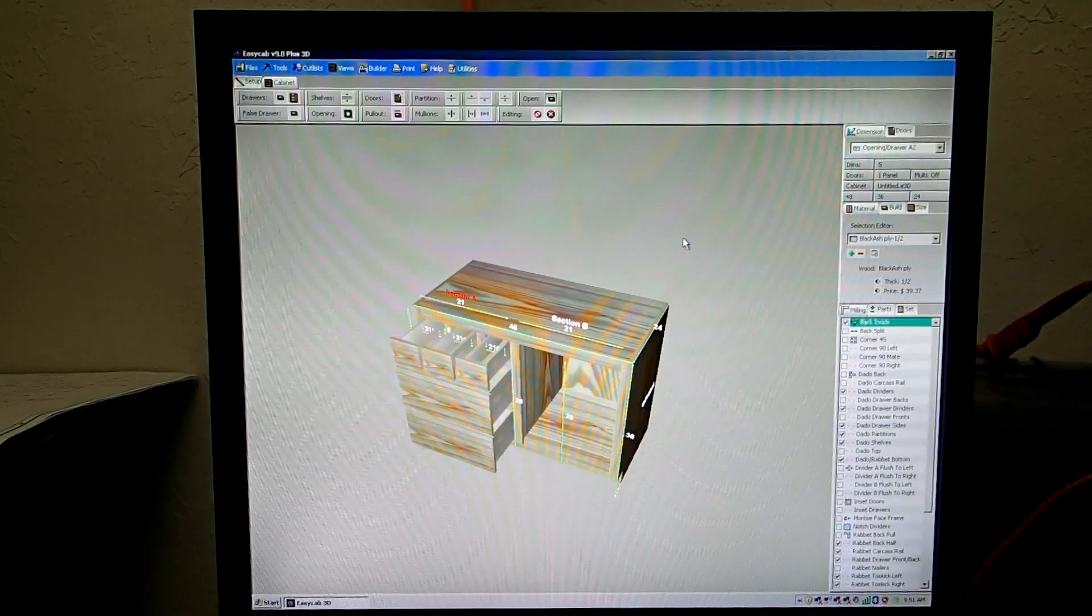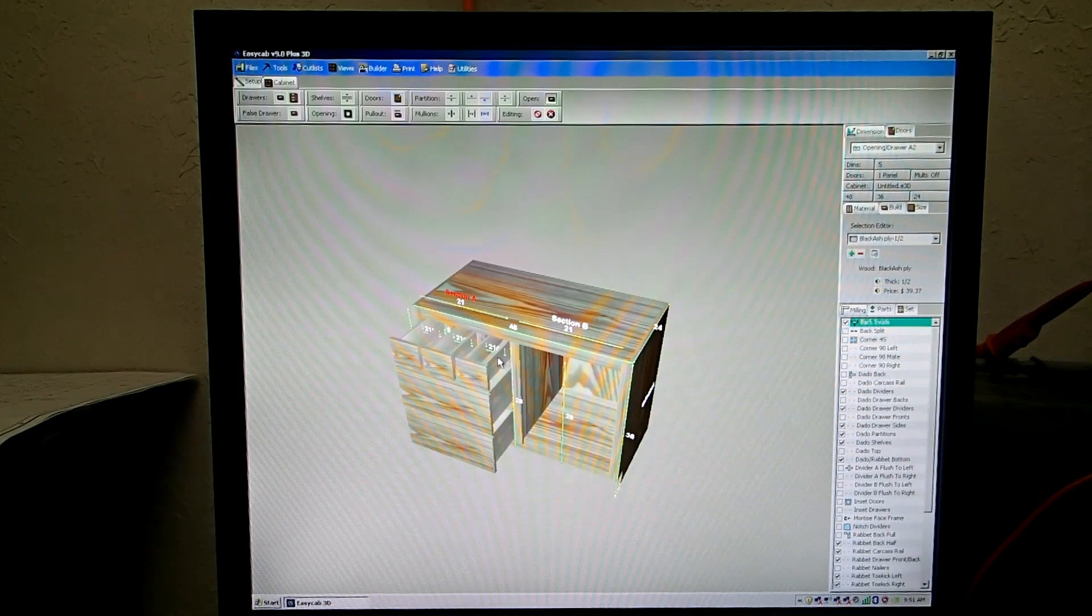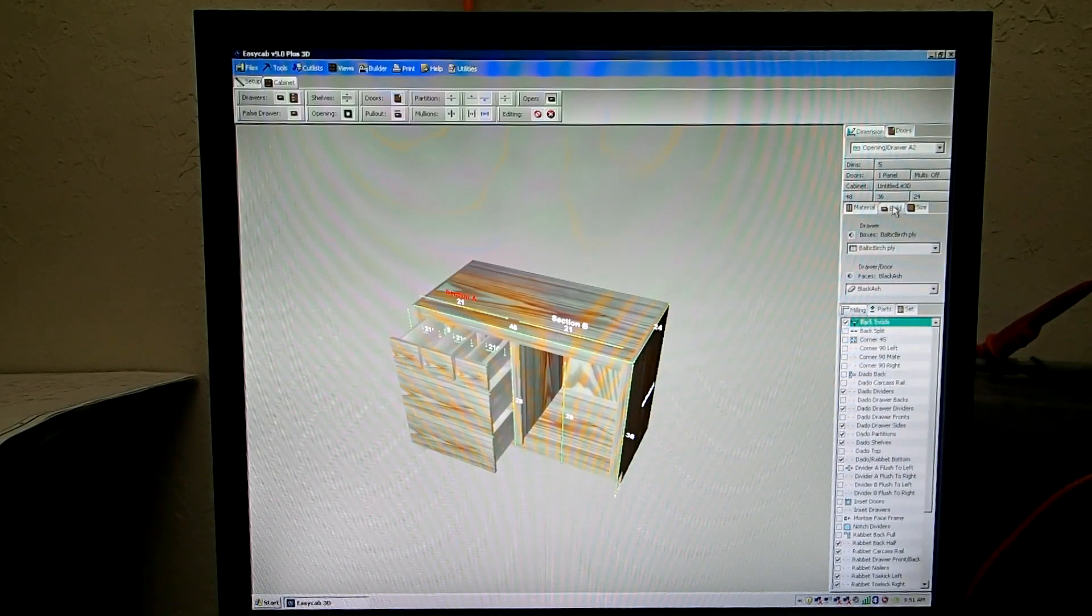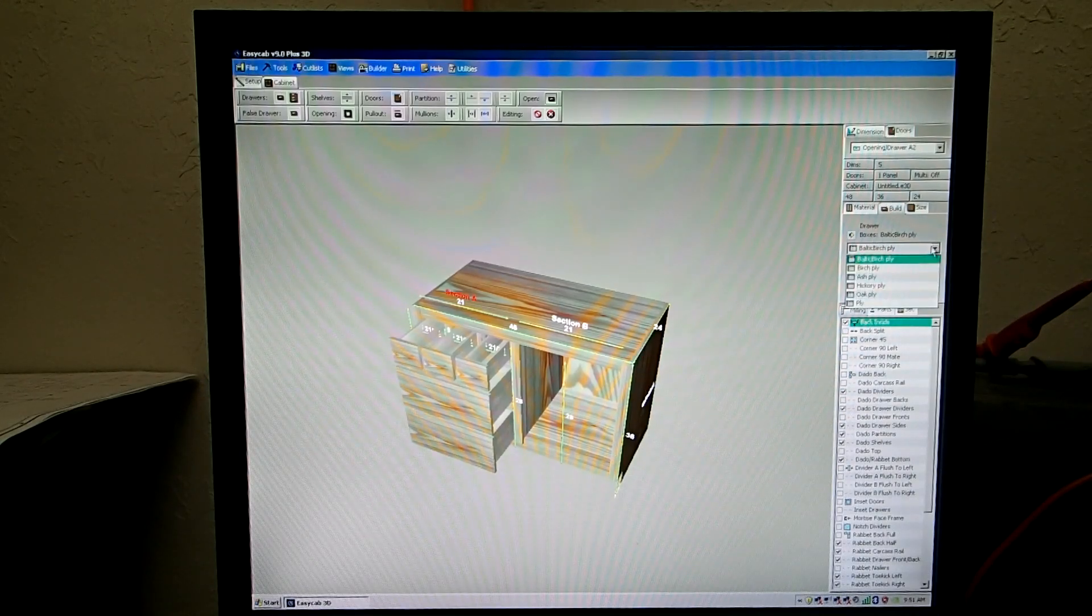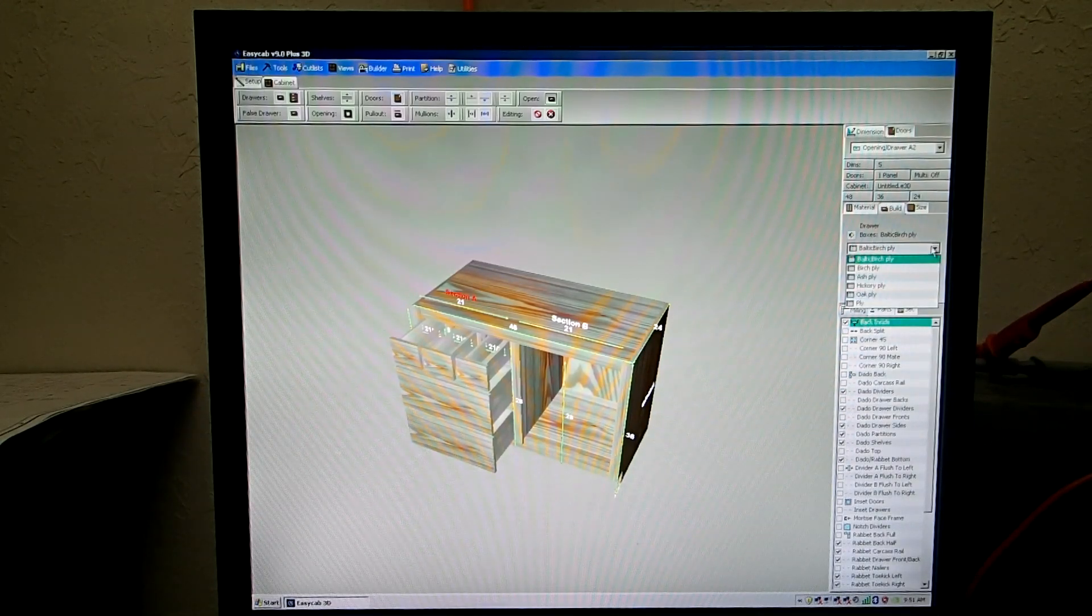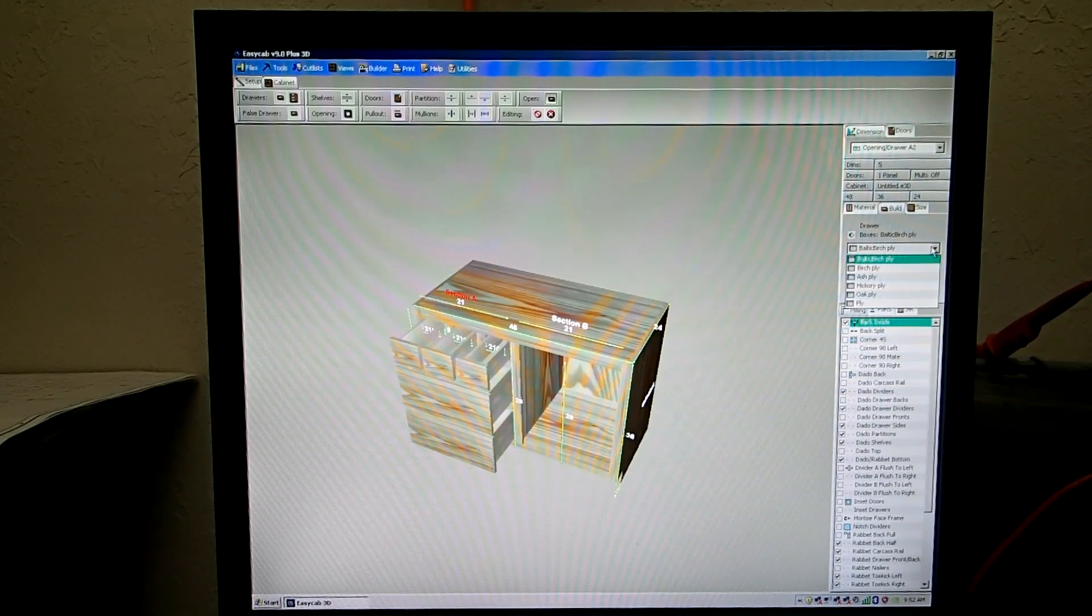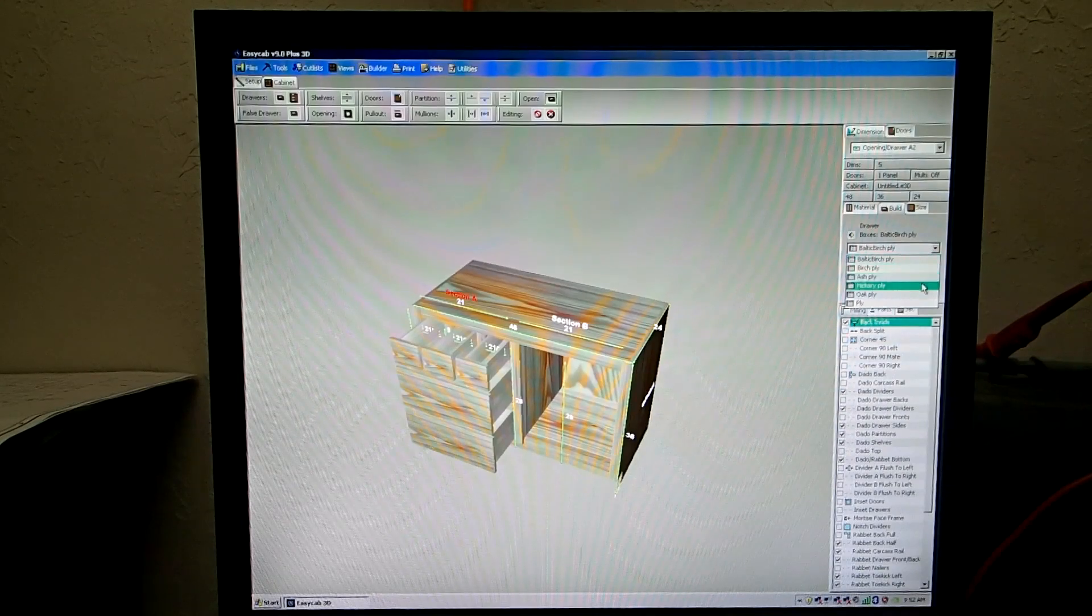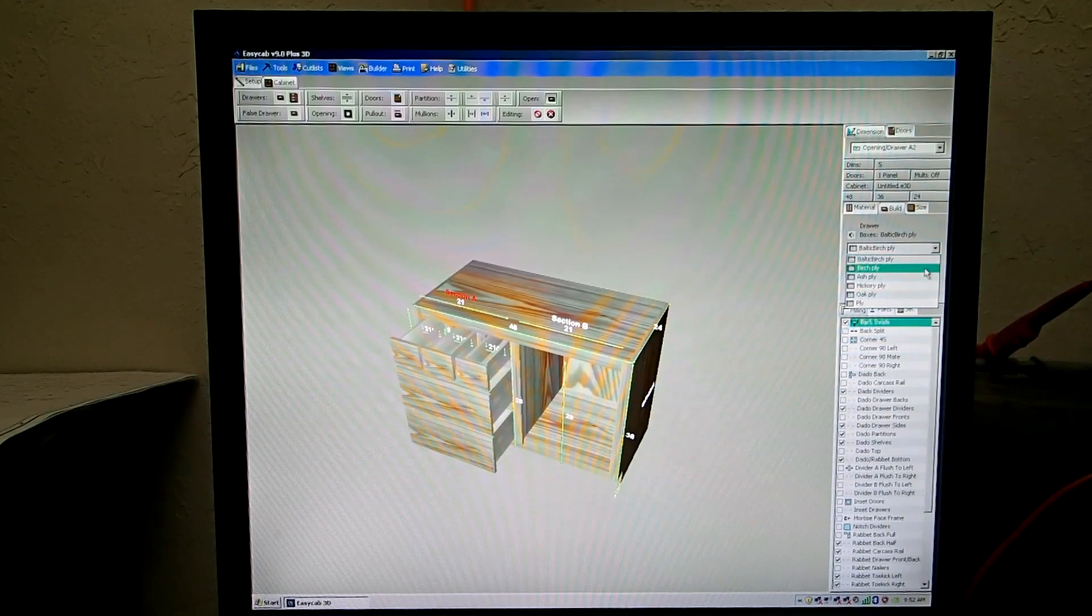While we have the drawer boxes out, we can change the material of this drawer box right here by going over here to the right on the Build tab and select from drawer boxes list. You can put up to six different items in here per grain. So this is the grain of black ash and it has these different selections in it. So we can select like birch ply.